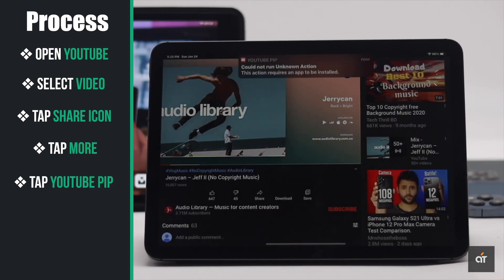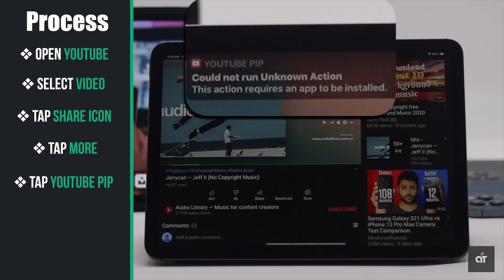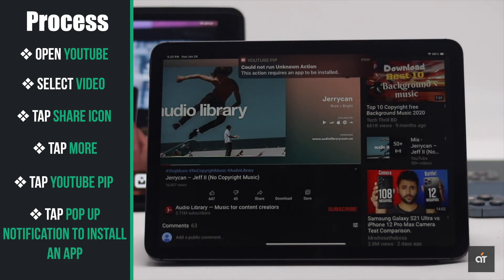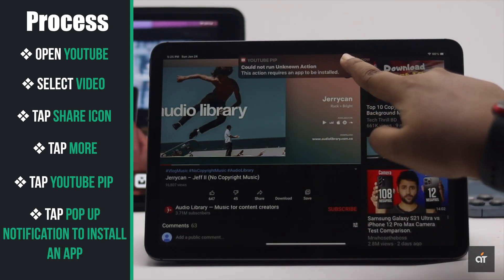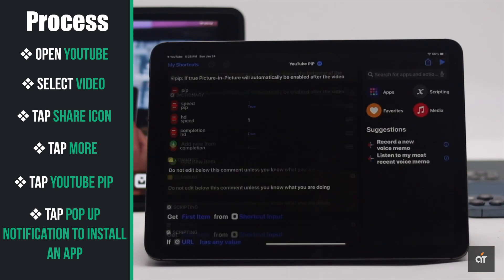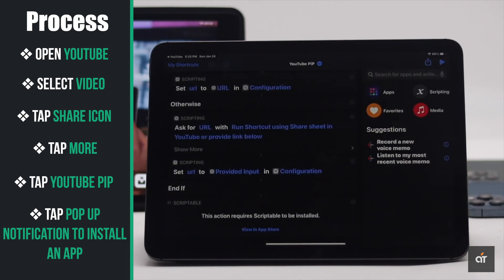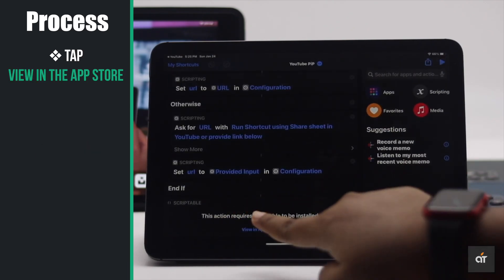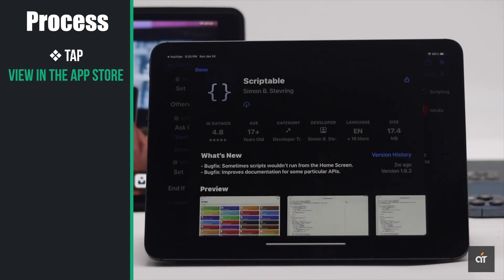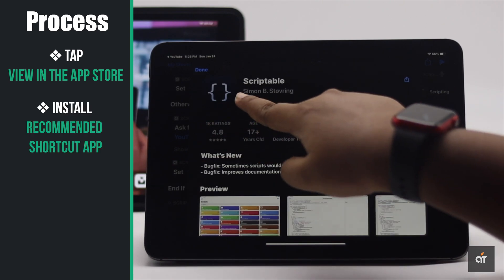You will get a notification that it could not run and you need to install an app. Tap on it. You will get this screen in the shortcut. Tap view in the App Store and download the shortcut.